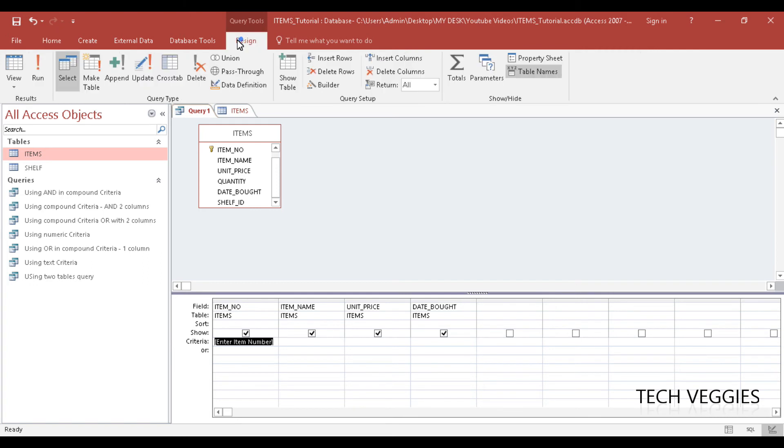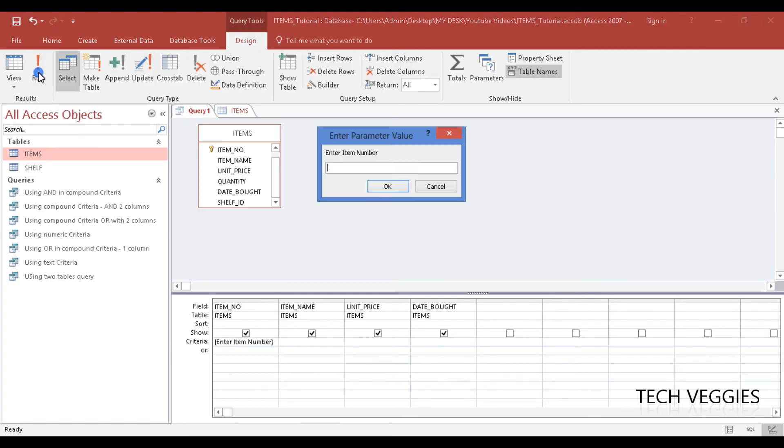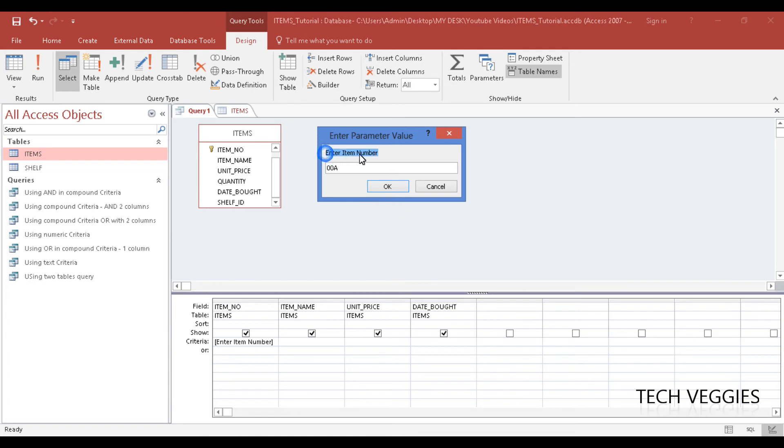So let me run this query and see. I'm going to type in item number 00A and see what my results will be. Notice as I click on Run, this little window pops up that says 'enter item number.'